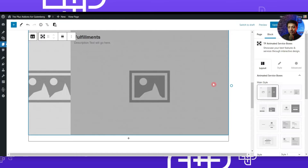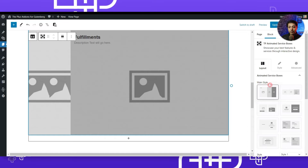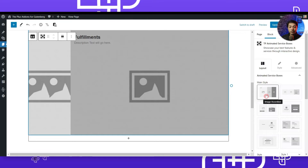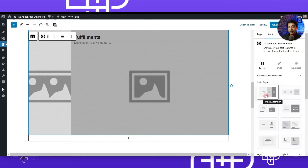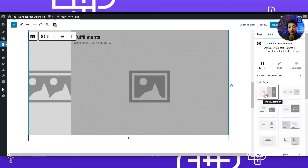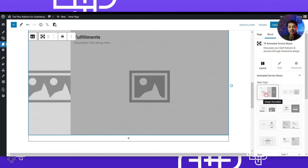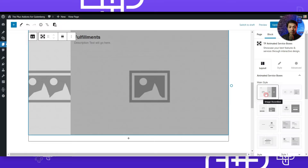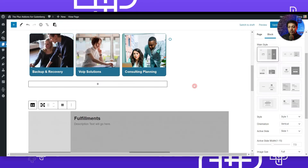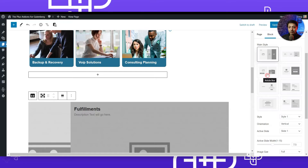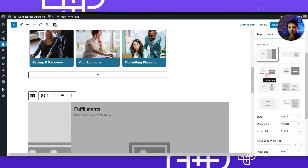Once added, we have the first style of animated service boxes. On the right-hand side we have the option for main style. Right now we are on image accordion, which is one of the styles. We have created a separate video showing how to use these boxes to create amazing image accordion galleries — linked in the info button above or the video description below.